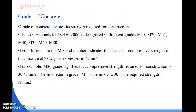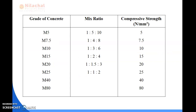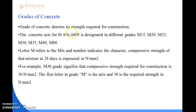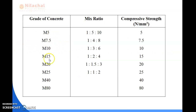Next we will look at the grades of concrete in detail. As mentioned, the grades are M15, M20, M25, M30, M35, M40, and M80. The table shows the mix ratio and corresponding compressive strength in Newton per millimeter square for each grade.